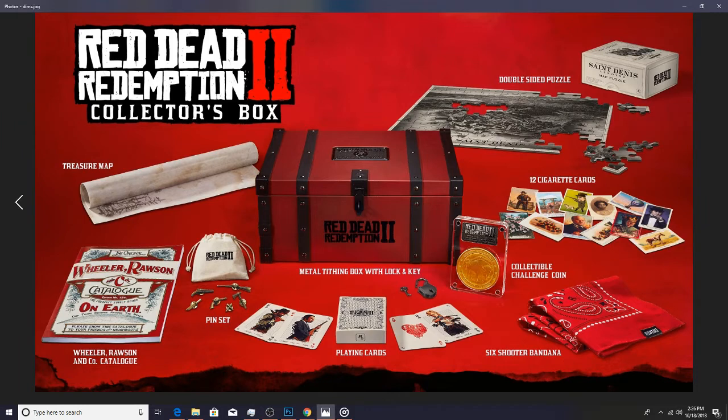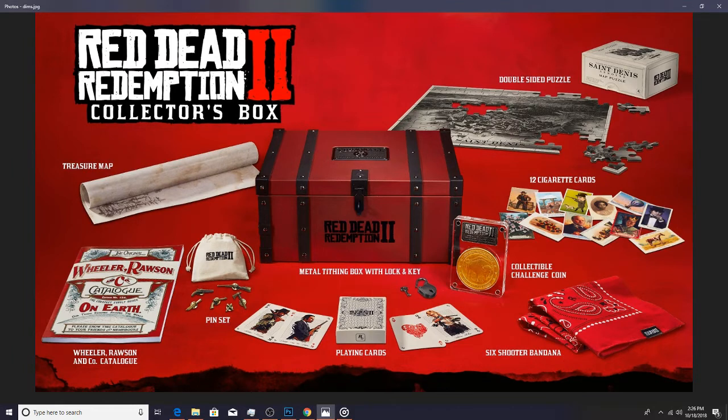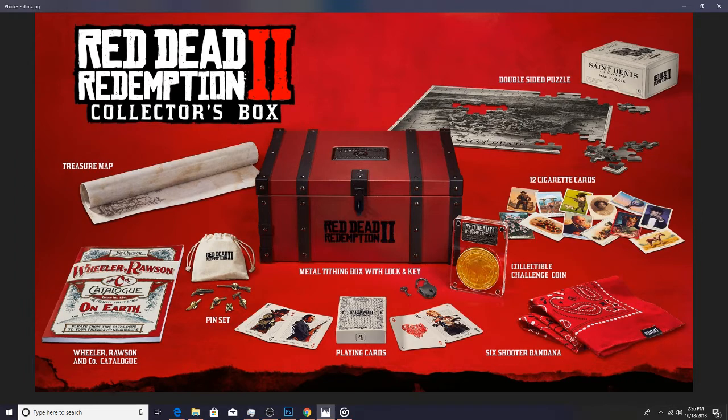It's the collector's box. This has to be obviously pre-ordered physically, you can't pre-order this stuff digitally. But it comes with the treasure map, a catalog for something probably in the game, little pins of different weapons, playing cards, a lock and key I guess, a collectible coin, a bandana, some cards and a puzzle.